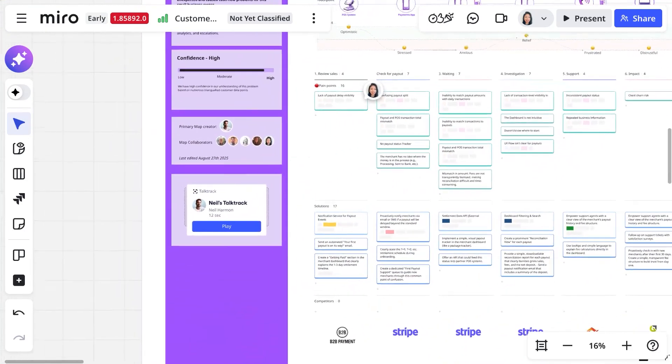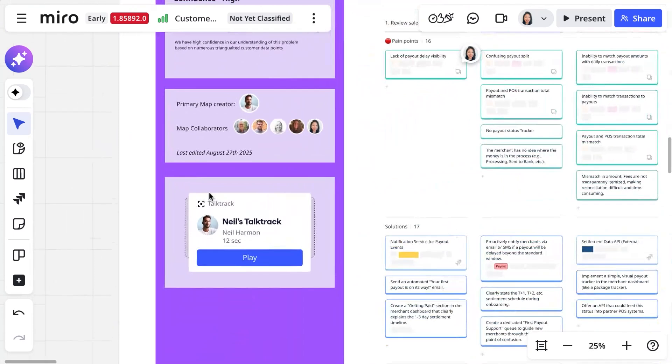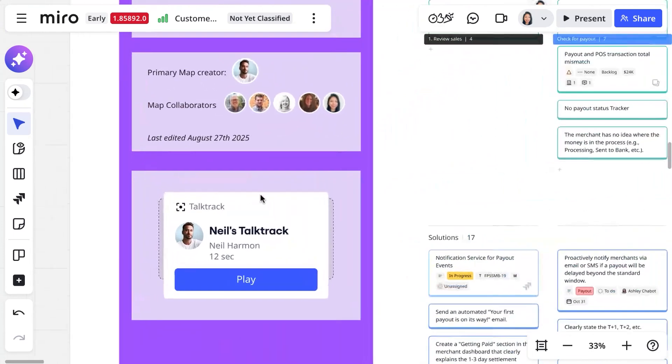You can also record a talk track to orient teams around the journey and the different steps, emphasizing the key takeaways.